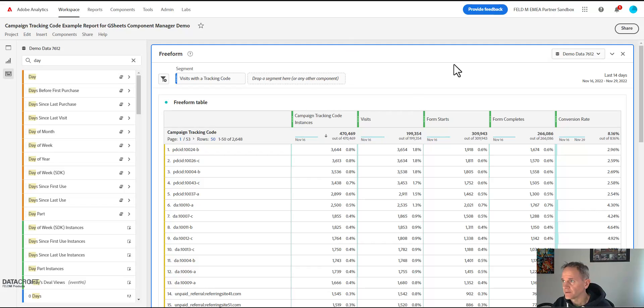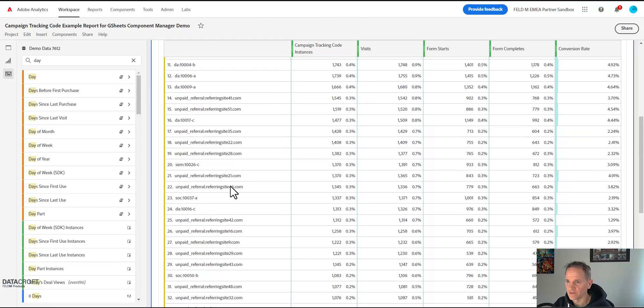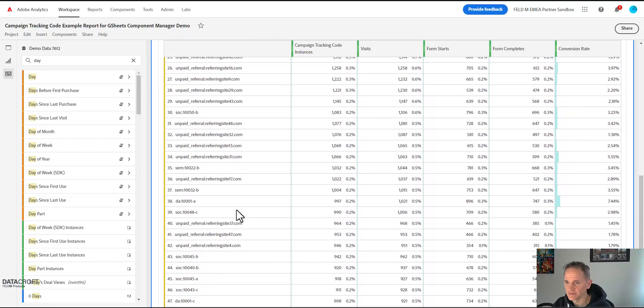And now we want a daily granularity report, so we want not just the campaign names like we've seen here, the campaign tracking codes like we have seen them here, but we want the first column to be the day and the second column to be the tracking code. And this is kind of hard to do in analysis workspace, especially if you have a lot of rows it's basically impossible, but it's possible in the Google Sheets Component Manager for Adobe Analytics by Datacroft.